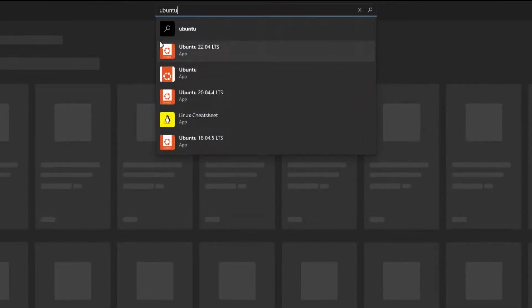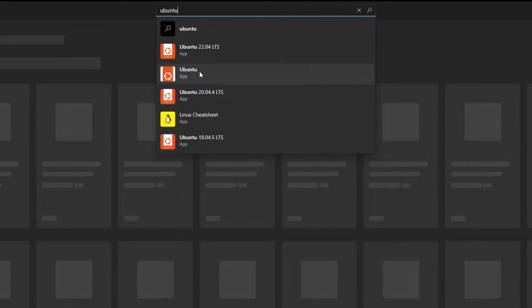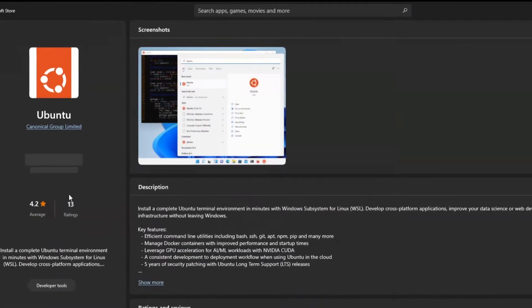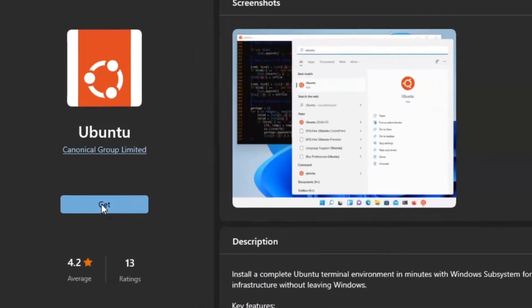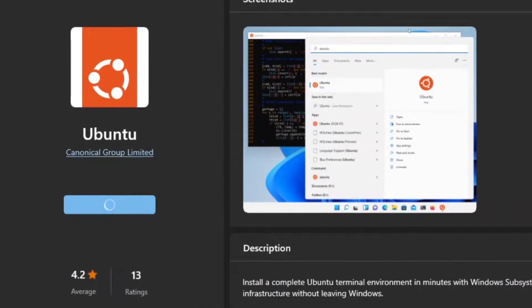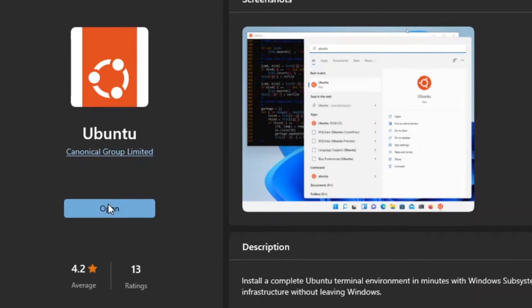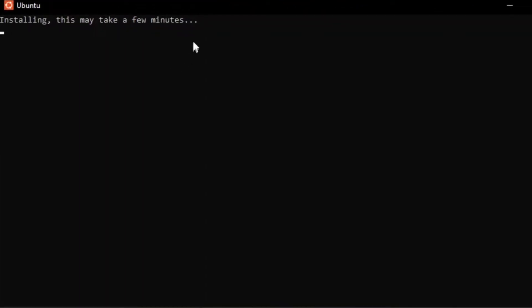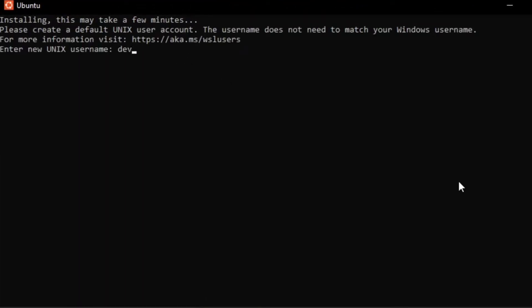Now, open up your Windows Store and download Ubuntu — no LTS versions, just the regular app. Once the download is complete, open it up, wait for it to be initialized, and insert your new username and its associated password.